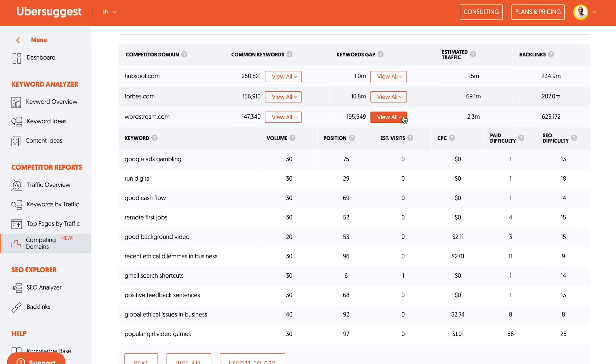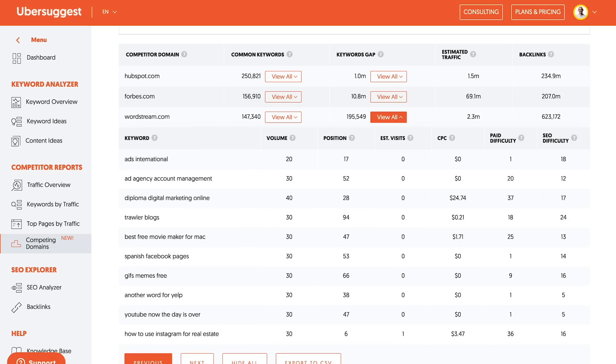And I can go after the keywords that are very relevant, like I may go after Gmail search shortcuts. People who are marketers a lot of times do a lot of work in Gmail. So even though that article won't necessarily convert into a direct customer, it can let more marketers know about me, which can then indirectly increase my revenue.